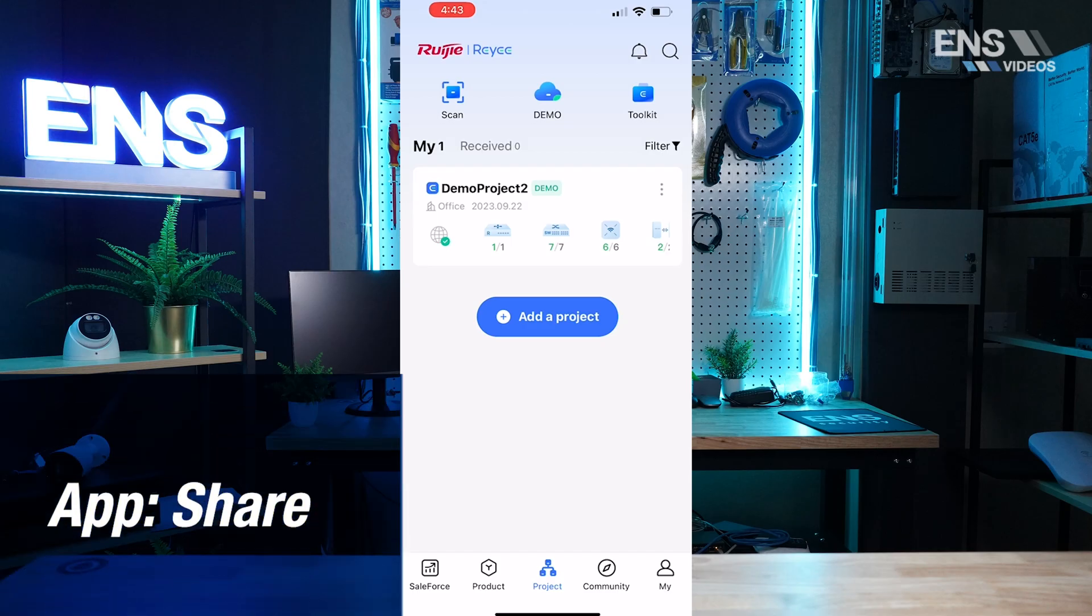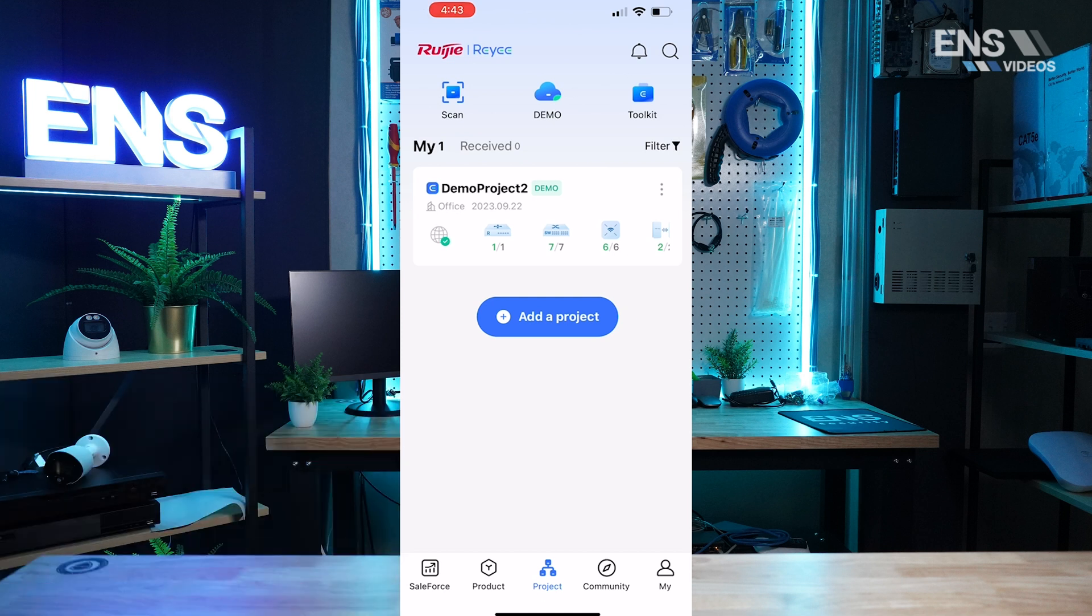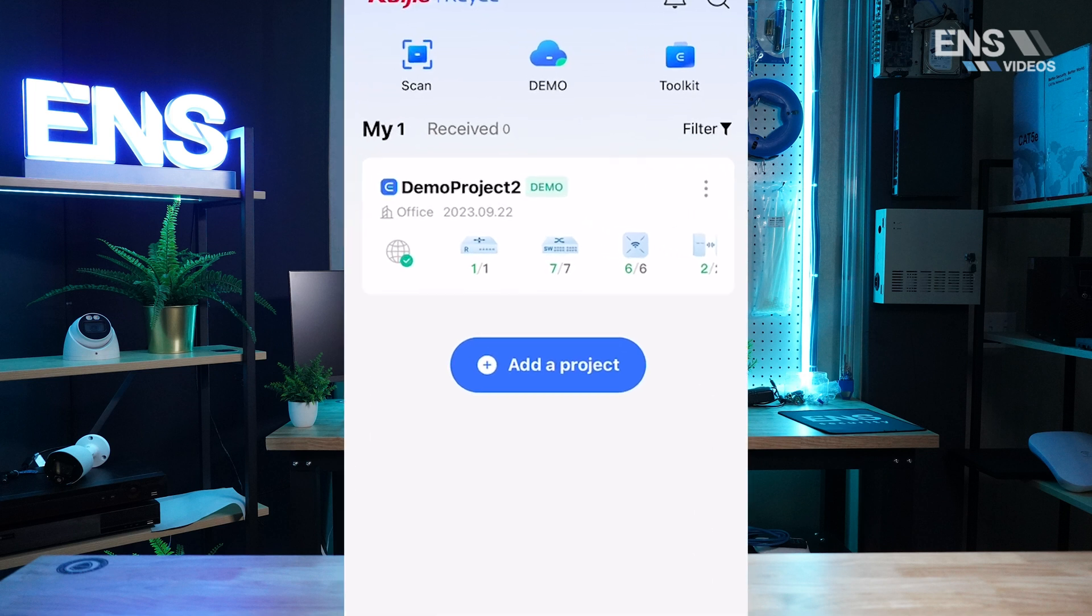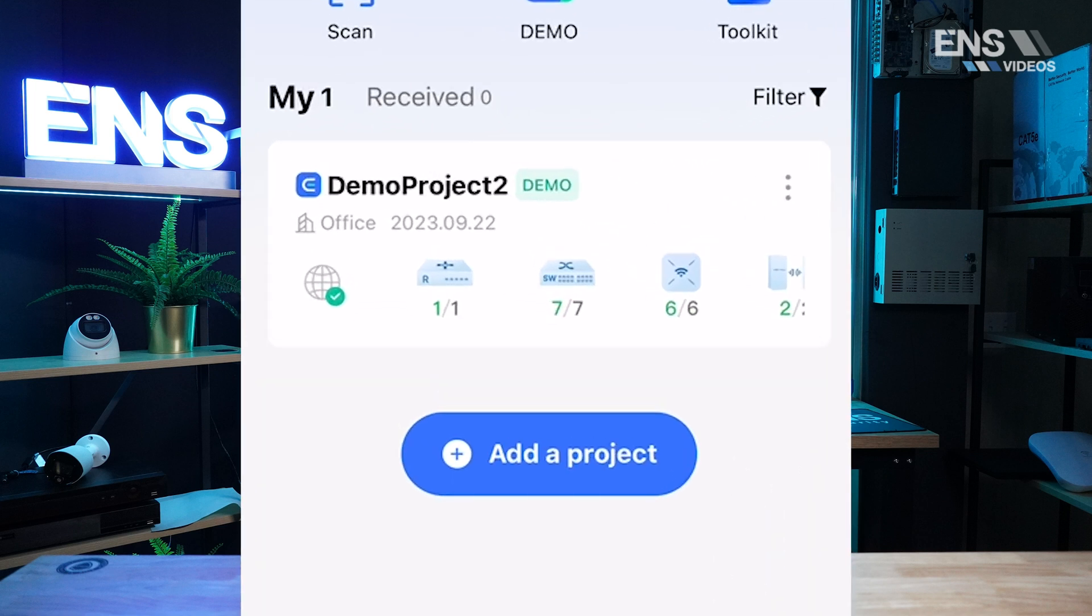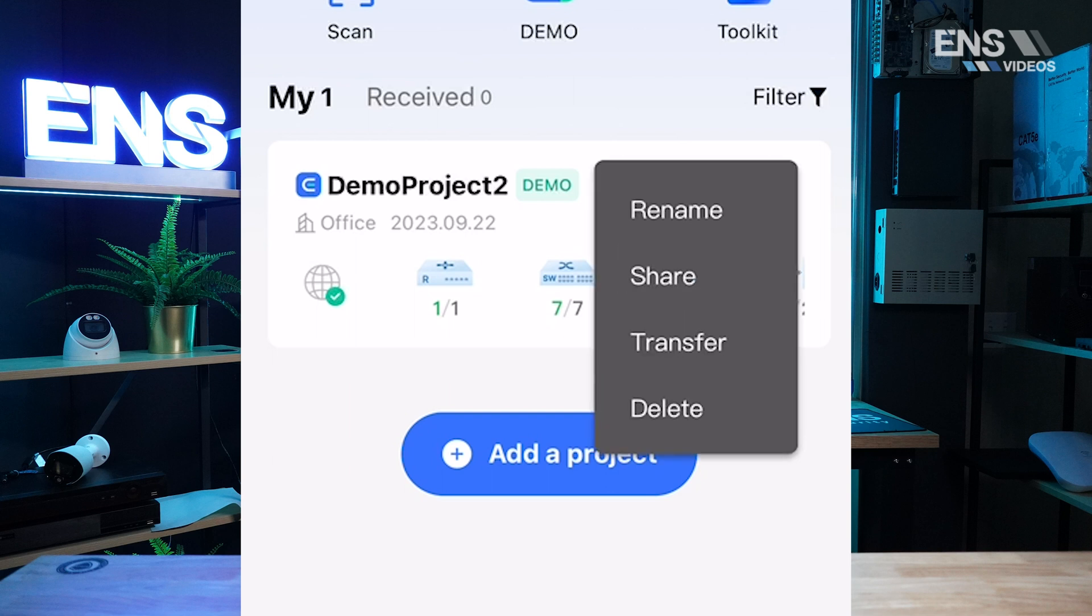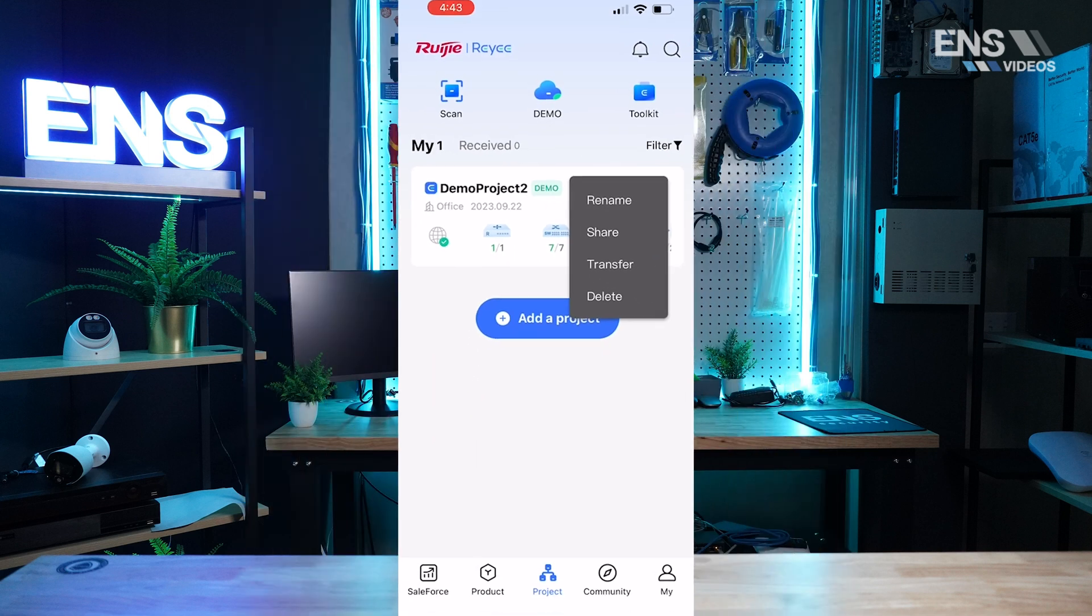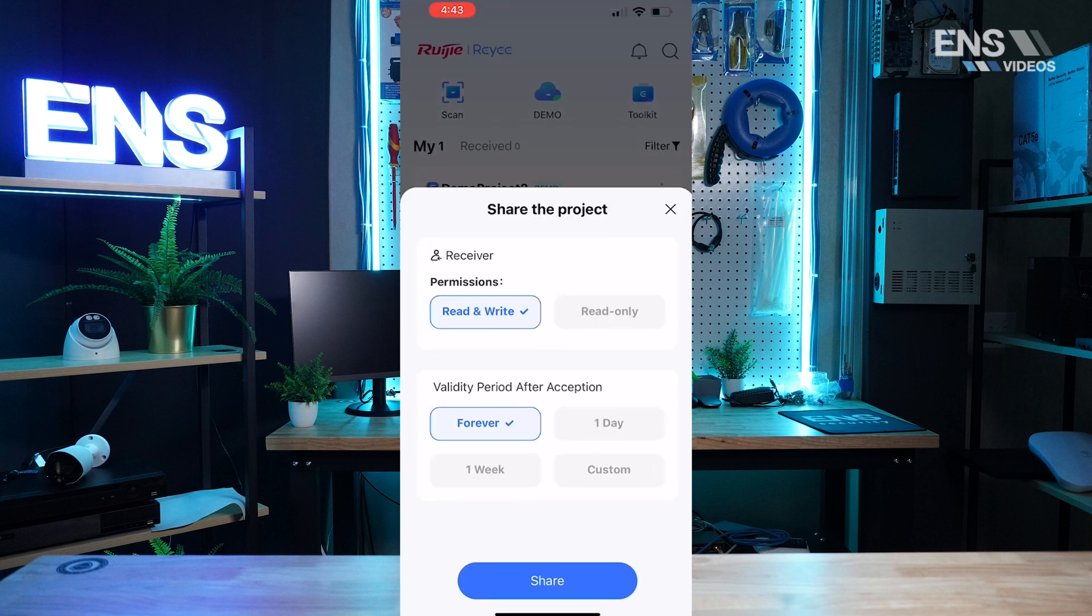So you do have an option as well to share your project where you may want to share the project with different installers and technicians on your team or maybe the property manager or the owner of the property. How you do that is in the home screen you're going to see three dots next to the demo project title that you have and you're going to see share. Now you have two different permission types: either read and write, which basically allows the person to view and manage the network, and you have read only, which allows the person to only view the network.